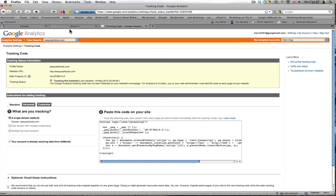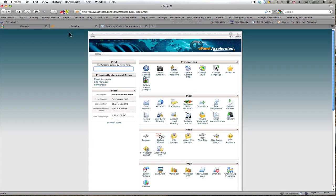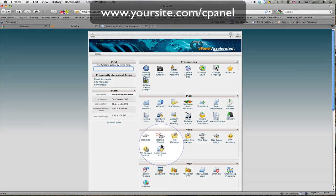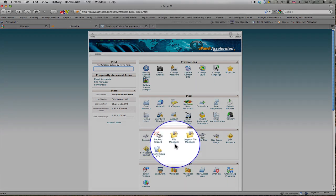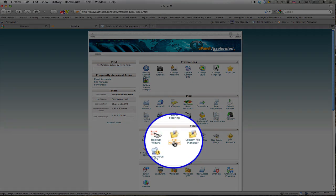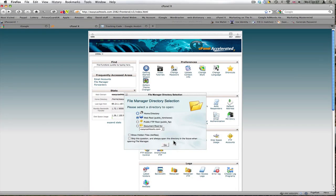I'm going to go to my cPanel for easycashtools.com. I've already logged in. If you want to log into cPanel, it's your website forward slash cPanel and it'll ask you to log in. I'll go down here to file manager and click file manager.